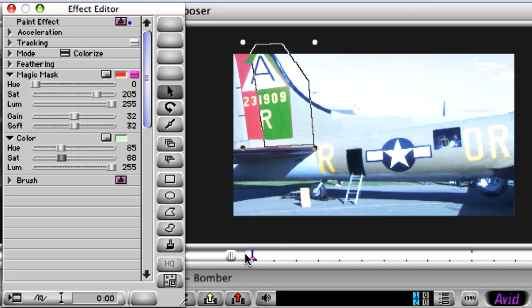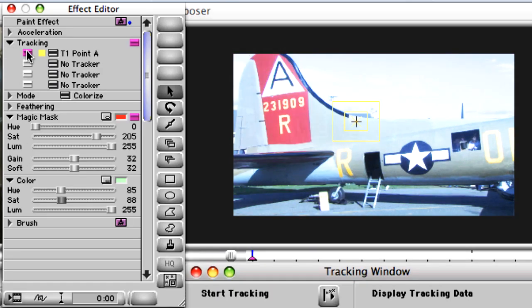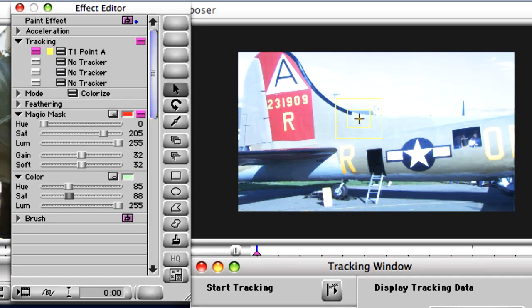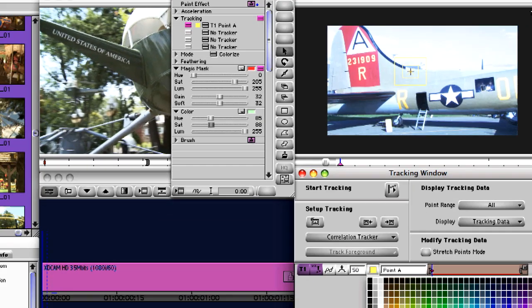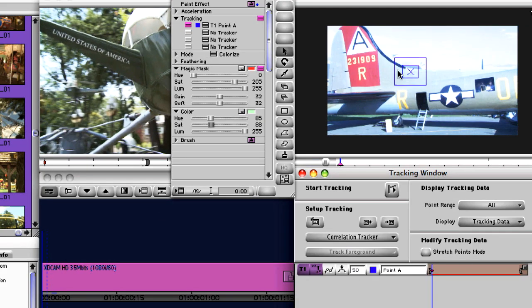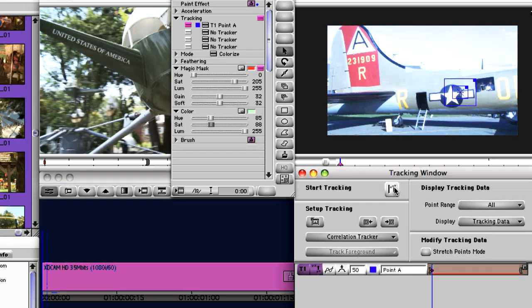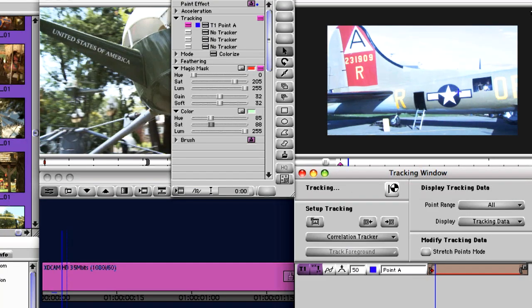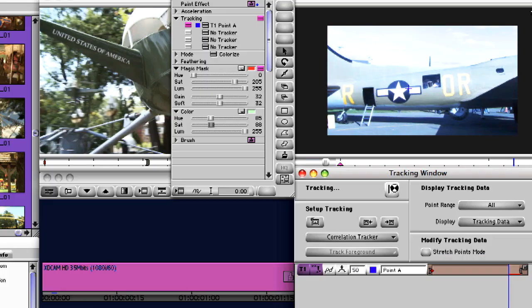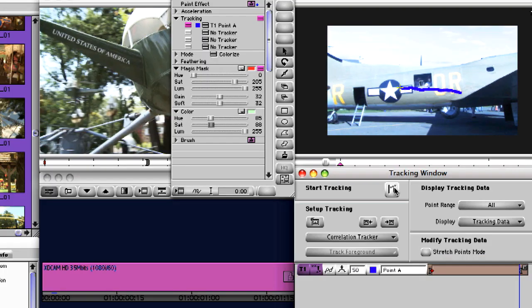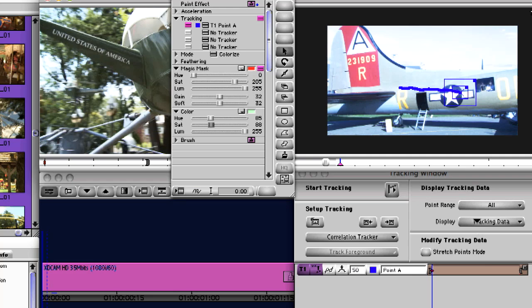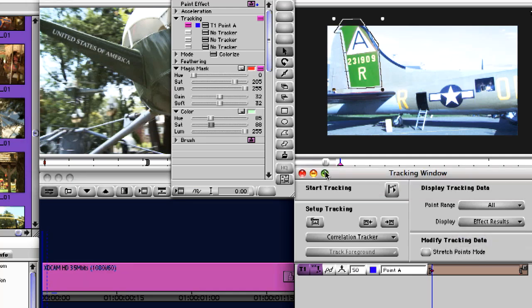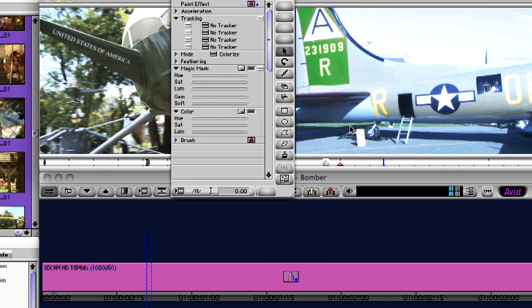Now you can track the actual part of the plane that you're affecting, but by the end of the clip it's moved out of the raster. You can overcome this by taking advantage of Media Composer's offset tracking ability. Even though your shape is on the back of the plane, you can track another part of the plane because you know that the pixels will be moving in the same manner.